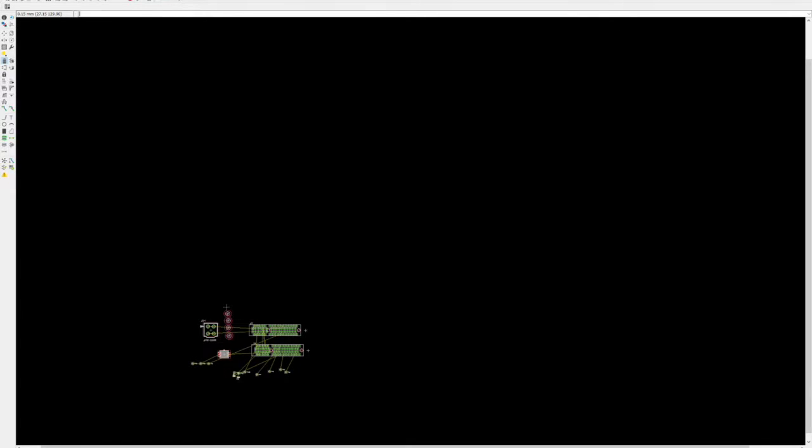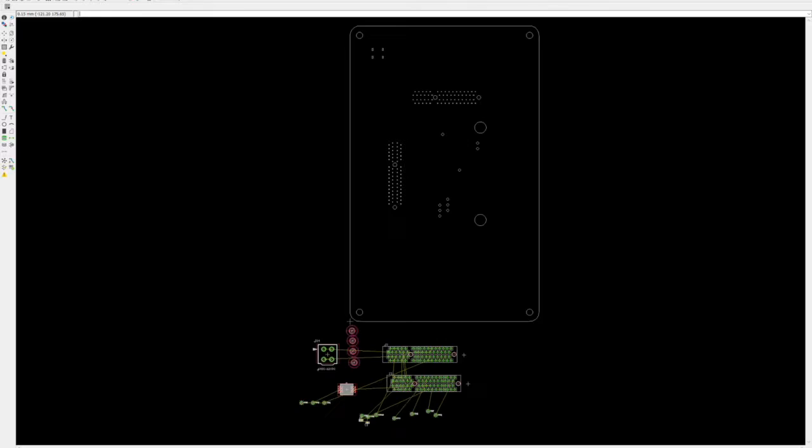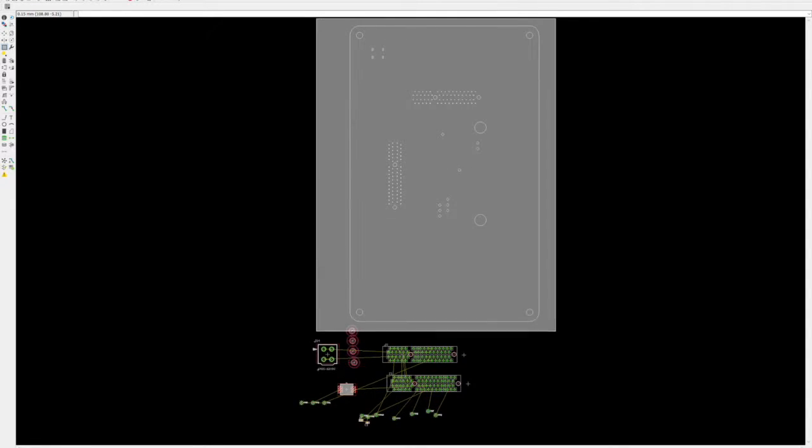In our previous steps, we did a few things. We added the DUT to our fixture, we added hardware to make sure that it was properly aligned and located, and we mapped the DUT's test points to pogo pins on the TPCBA.